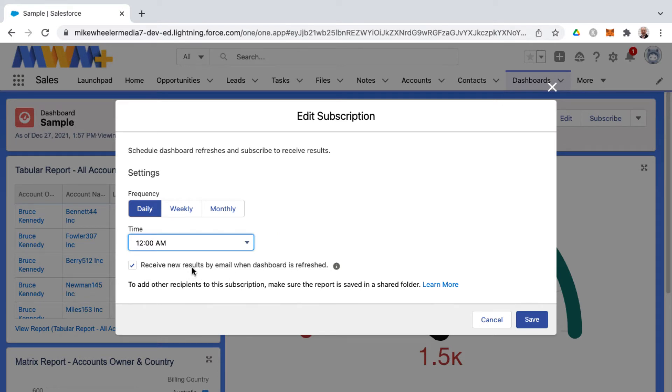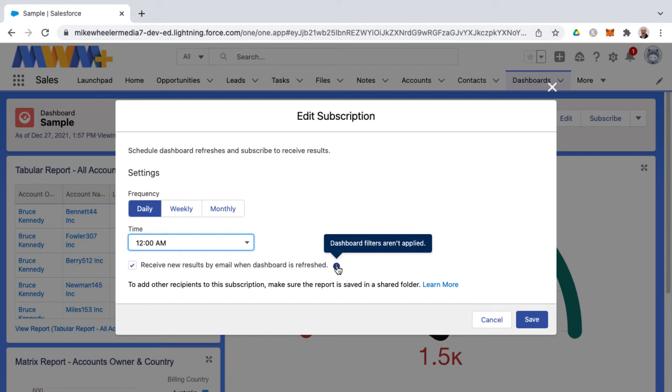And you can receive new emails to be emailed to you with the results of that dashboard refresh by checking this checkbox here.